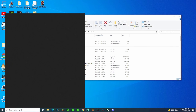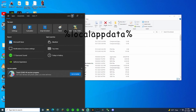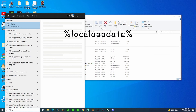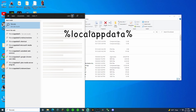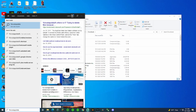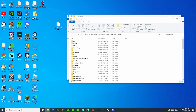Now search %LocalAppData% — that's percent, Local App Data, and then another percent symbol, just like that — and then click on this.